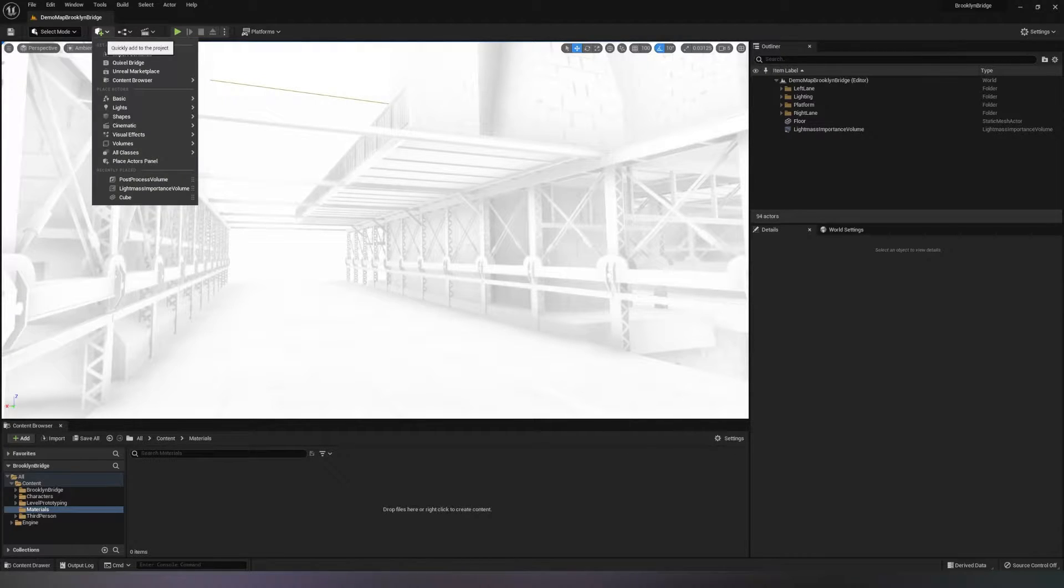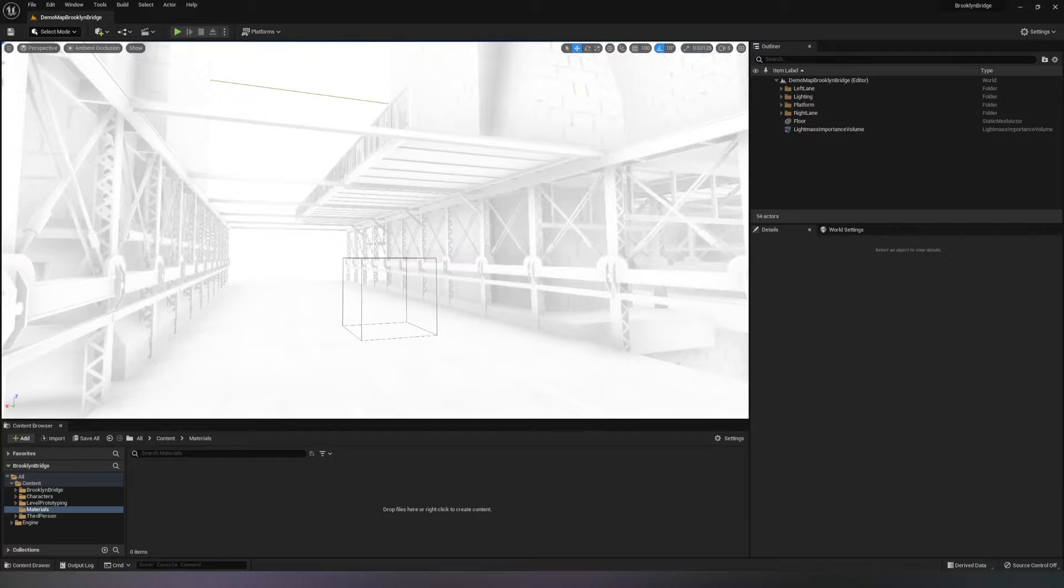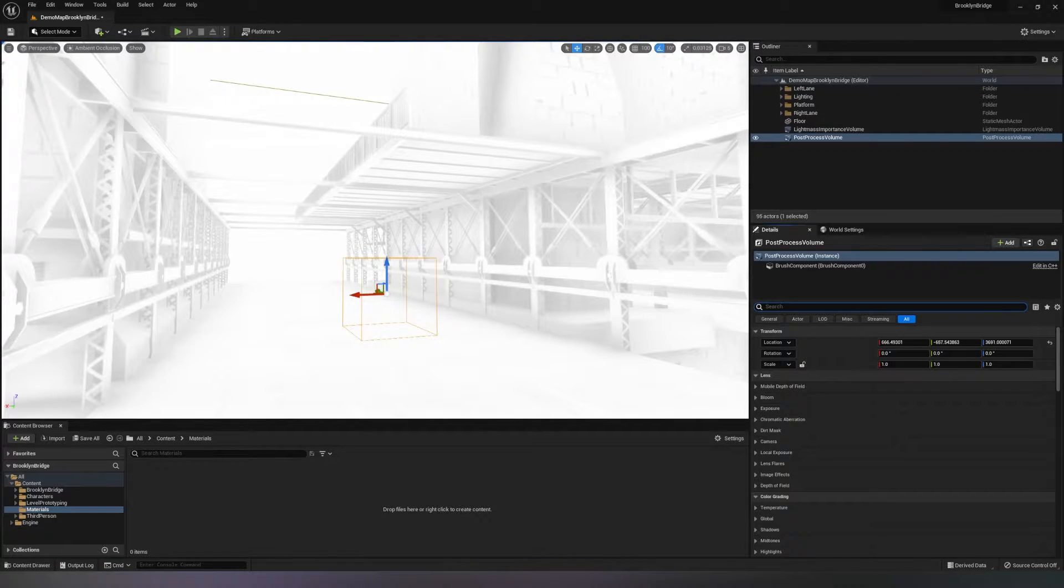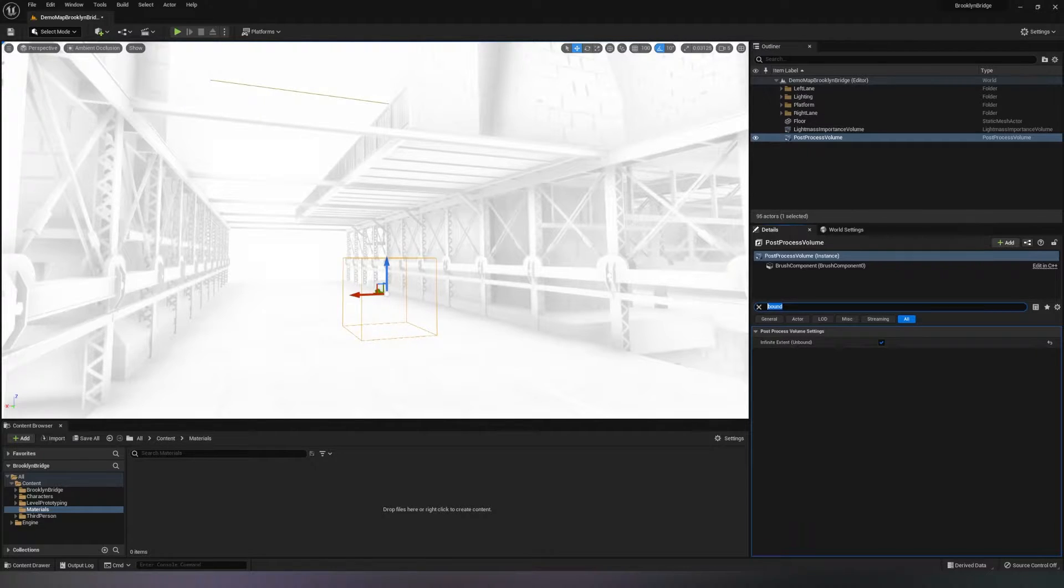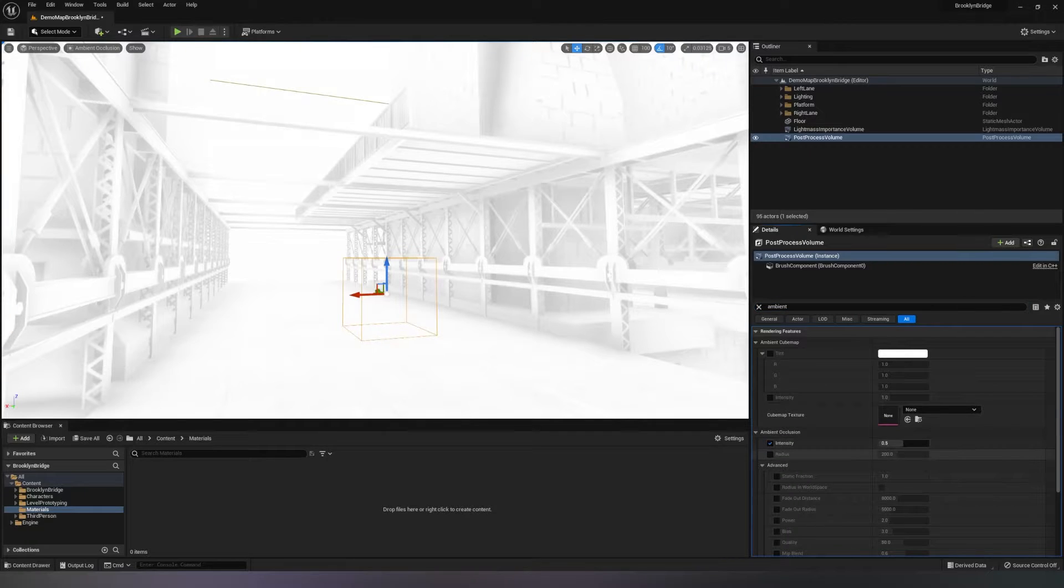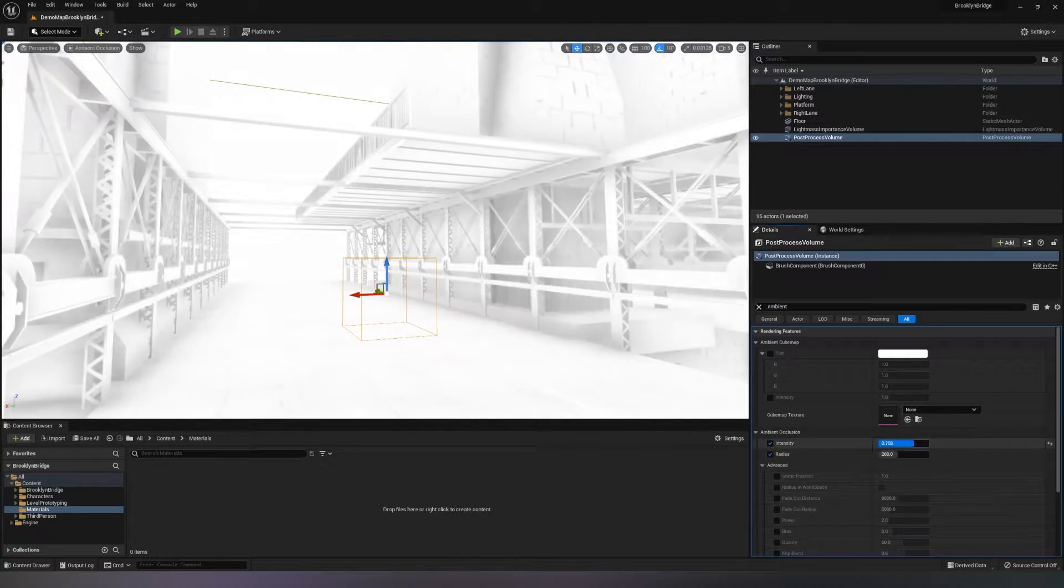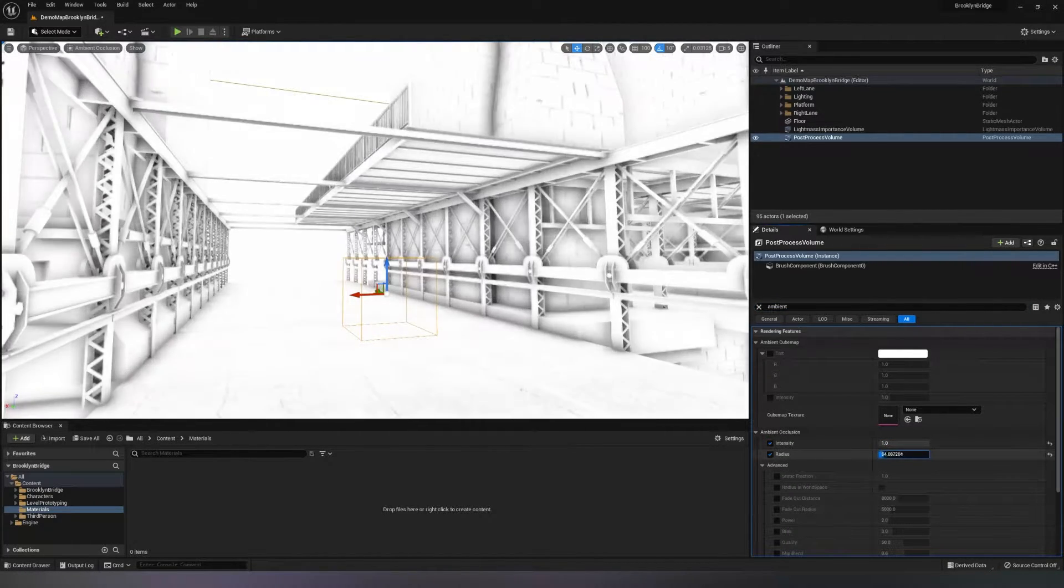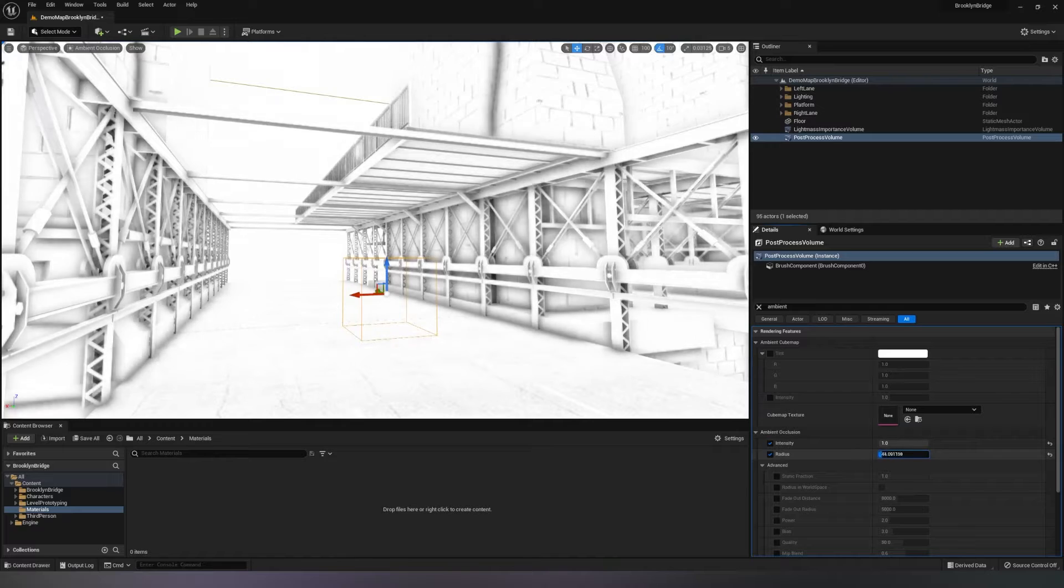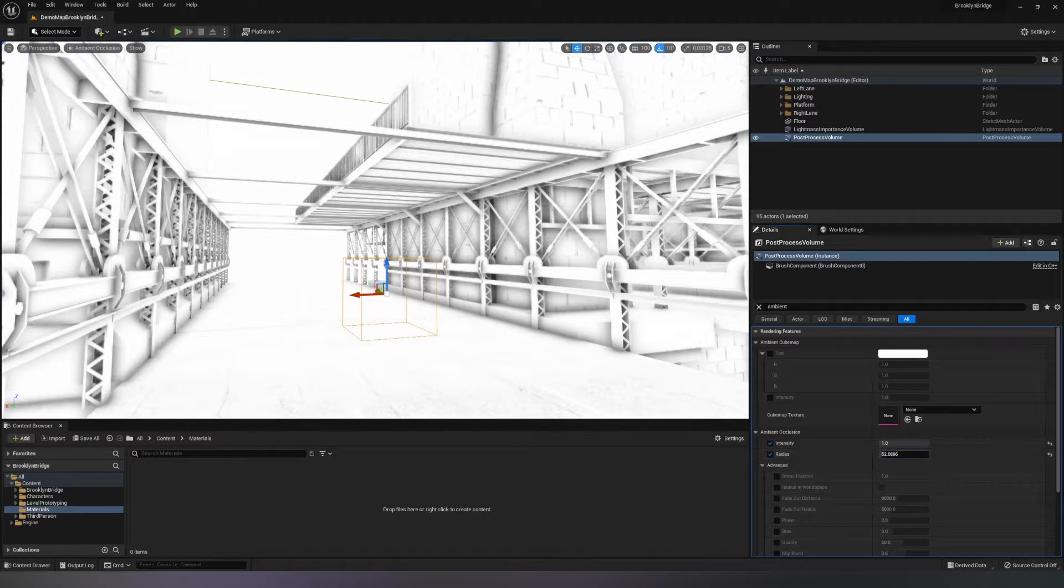Now I will create a post-process volume, type in the search box Bound and make it Unbound so that it's affecting the whole level, then type in Ambient and crank up the intensity and play with the radius. You can see the effect of the Ambient Occlusion now is working in Unreal Engine 5.